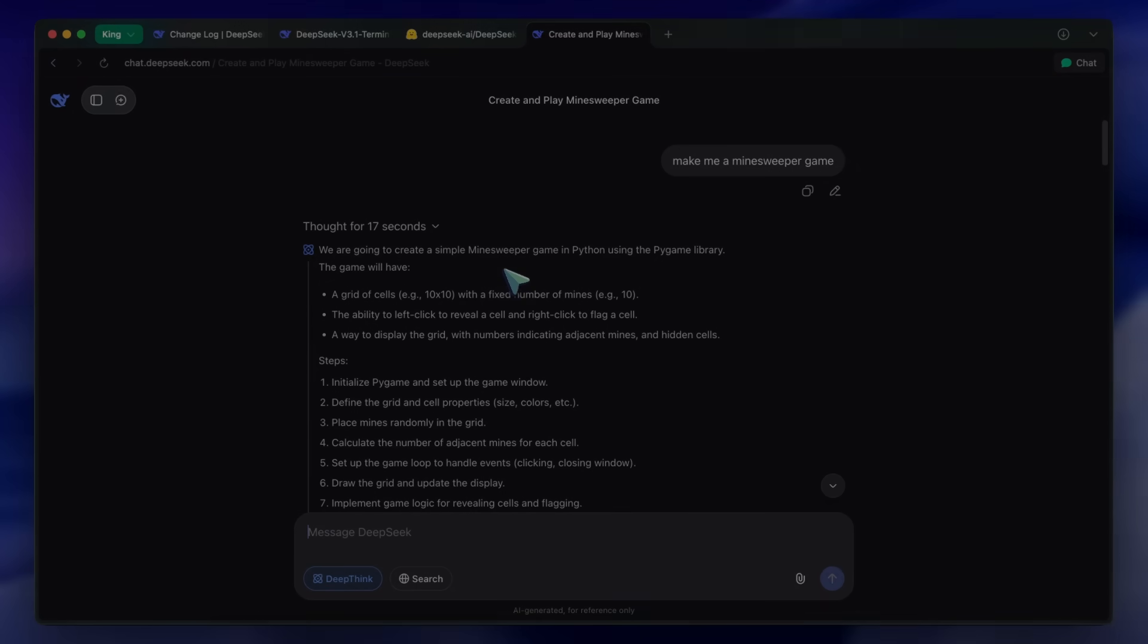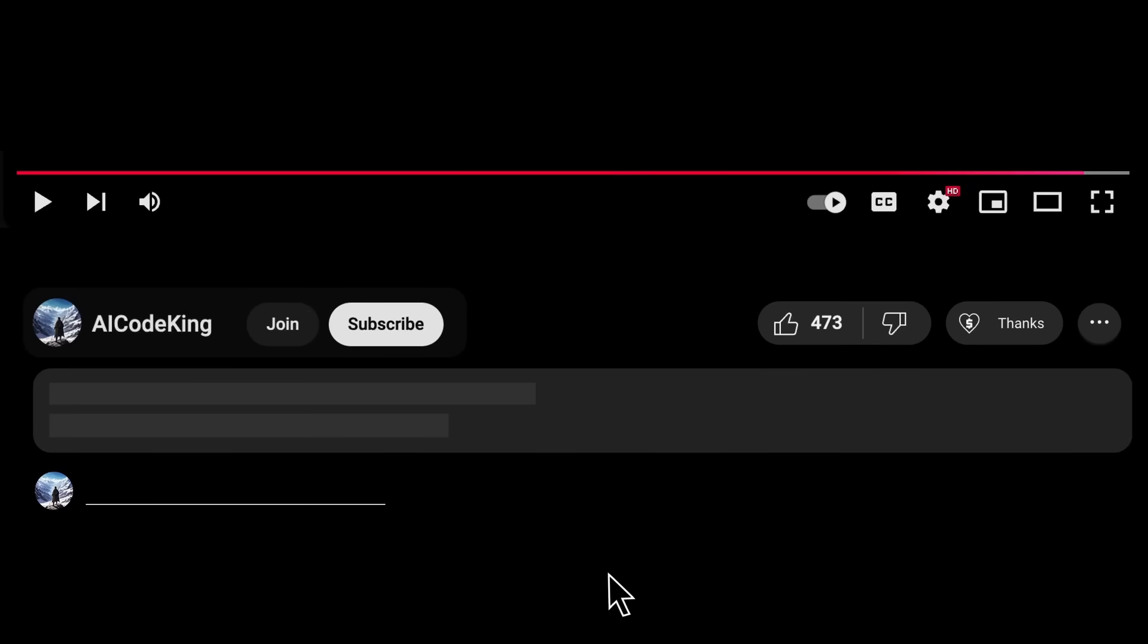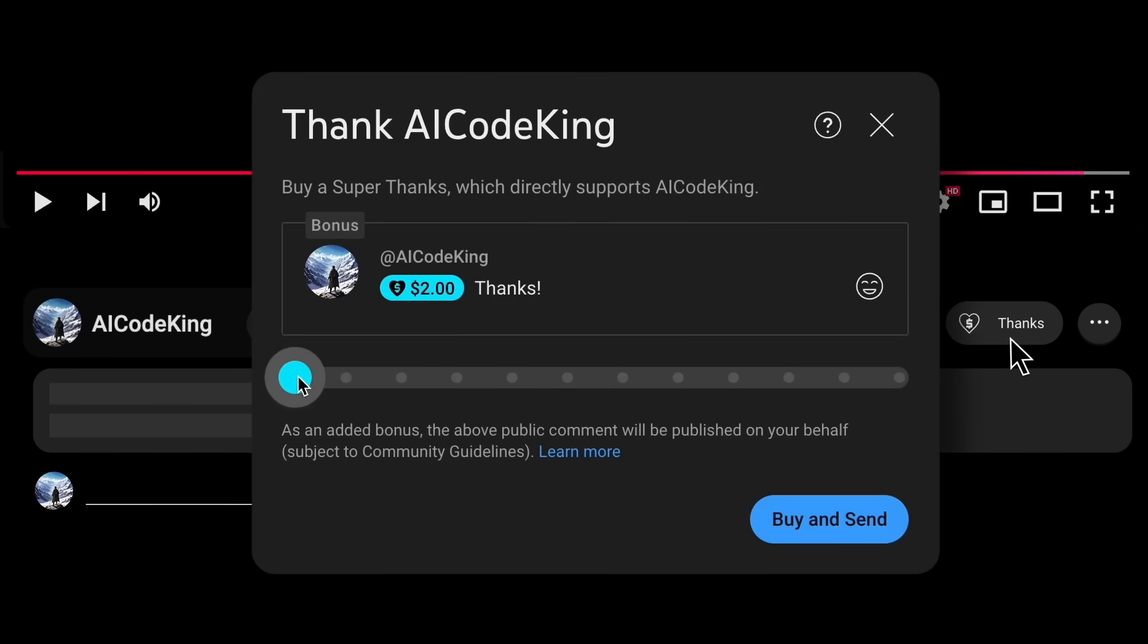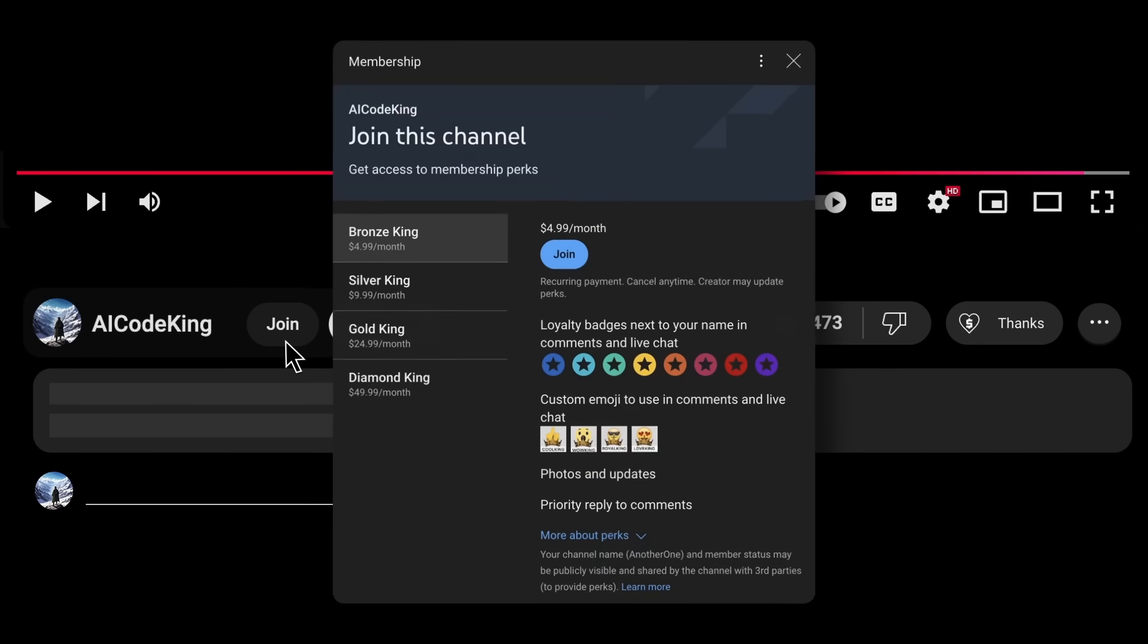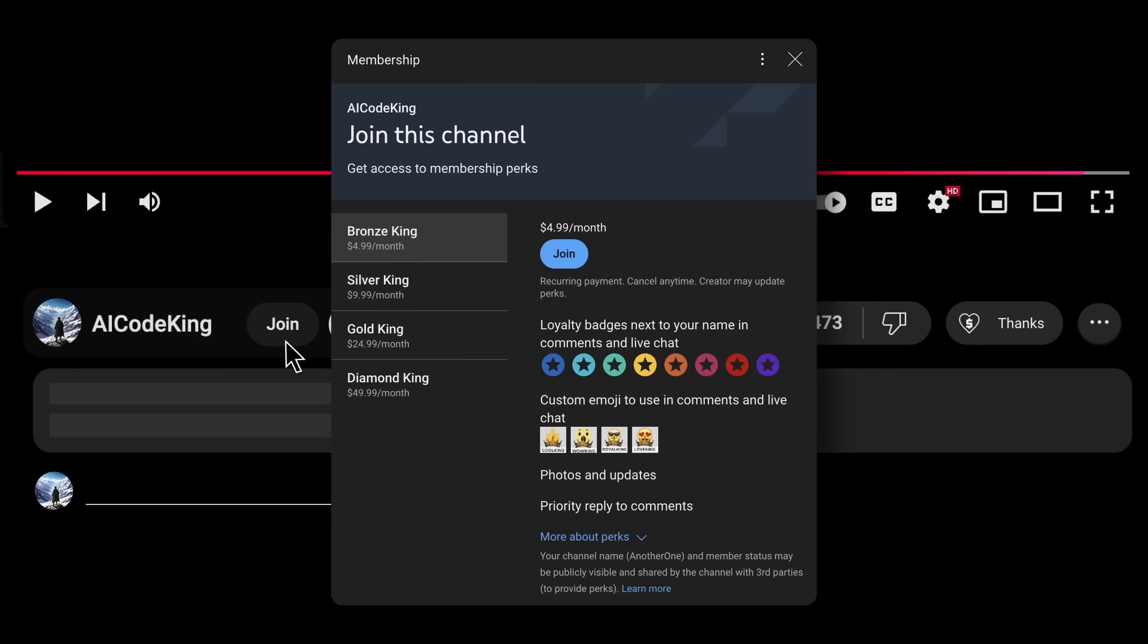Overall, it's pretty cool. Anyway, share your thoughts below and subscribe to the channel. You can also donate via Superthanks or join the channel and get some perks. I'll see you in the next video. Bye!